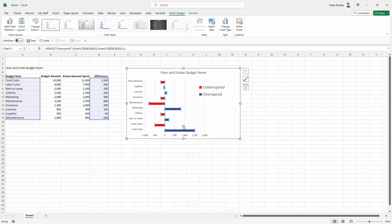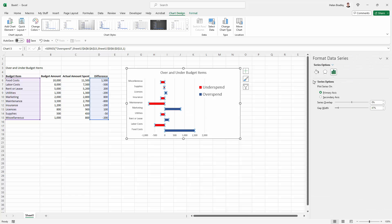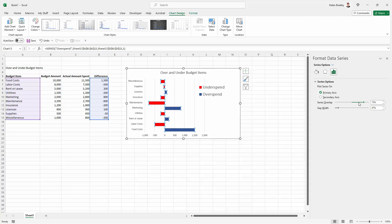Right click and choose format data series. I'm going to these series options here and I'm going to increase the overlap. So I'm going to push these items so that they're notionally overlapping but they're just overlapping something that isn't visible anyway.